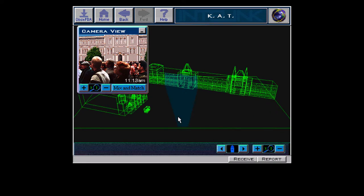Building crime scene model. Red Square, Moscow. Local time: 11:13 AM.